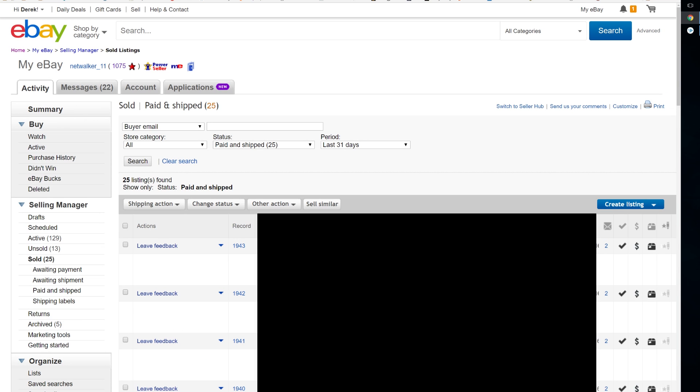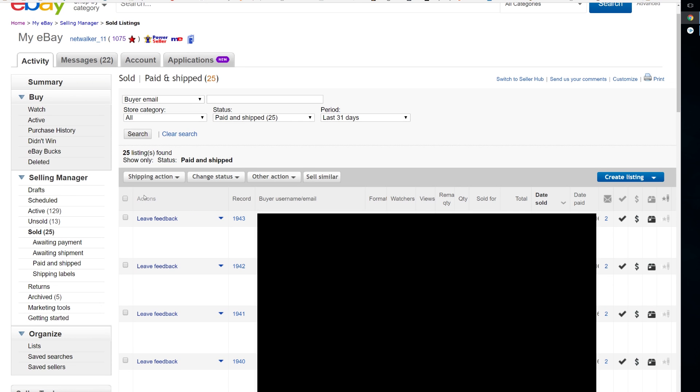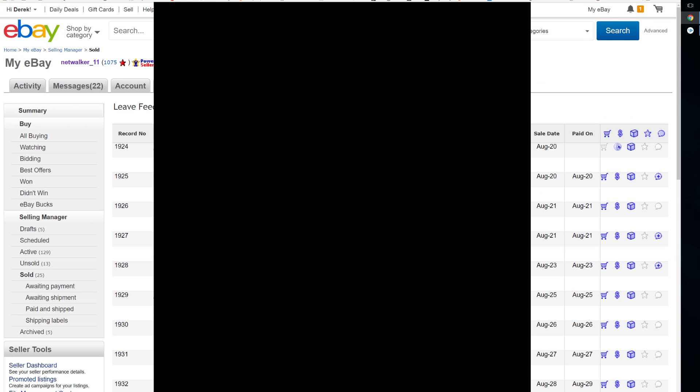You want to select them all, go to other action and leave feedback. Now what this is going to do is bring you into a bulk feedback session for lack of a better term.